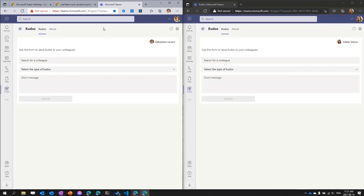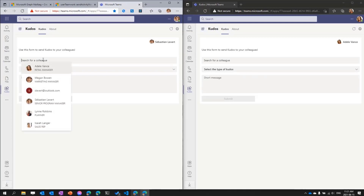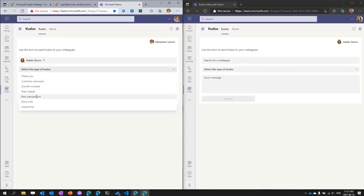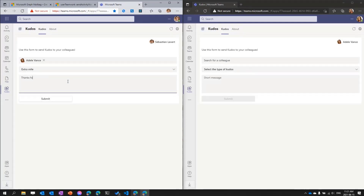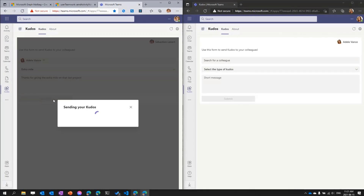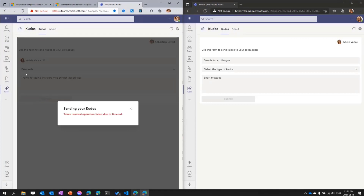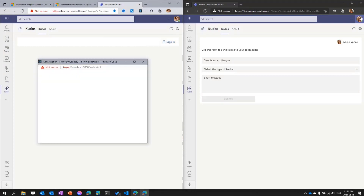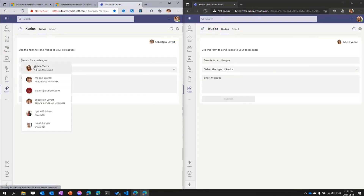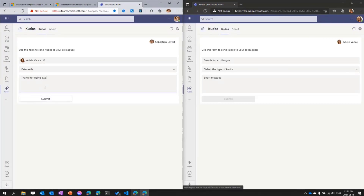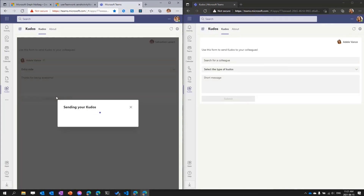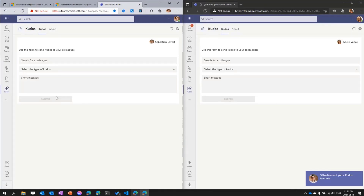You cannot send notifications to yourself. So as a quick demo, let's say I want to send a kudos to Adele — I'm going to select that she went the extra mile, and type: 'Thanks for being awesome.' Then I'm going to hit submit. It's going to send my kudos using the Microsoft Graph to Adele. Now Adele just received it — you can see there's a new small notification on the activity bell, and there's also a toast notification that appeared at the bottom right.